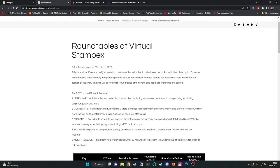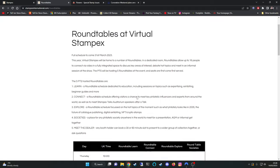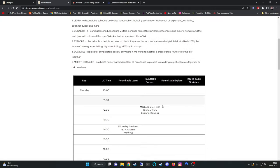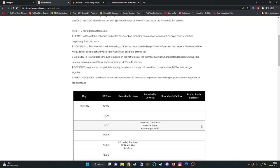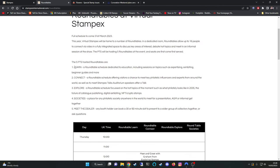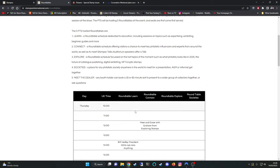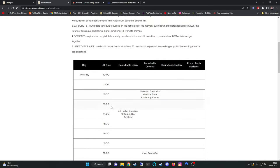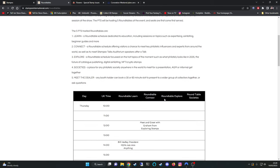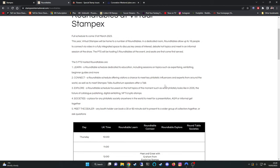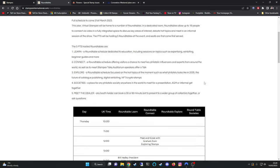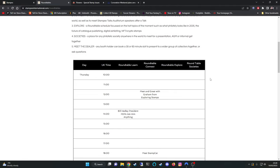This year virtual StampX will be home to a number of round tables. In a dedicated room round tables allow up to 16 people to connect via video in a fully integrated space to discuss key areas of interest, debates, hot topics and meet in an informal session. So there are different time slots. Different categories of the round tables are learn, connect, explore societies and meet the dealer. One of interest here at 12 noon on Thursday the 4th is a meet and greet with Graham from Exploring Stamps. Now obviously it's saying there's only up to 16 people to connect via video and I'm wondering if everybody else can just watch and listen rather than be actively involved. I don't know.